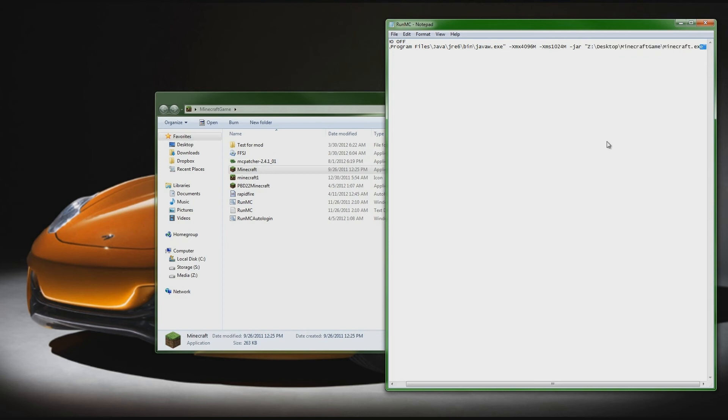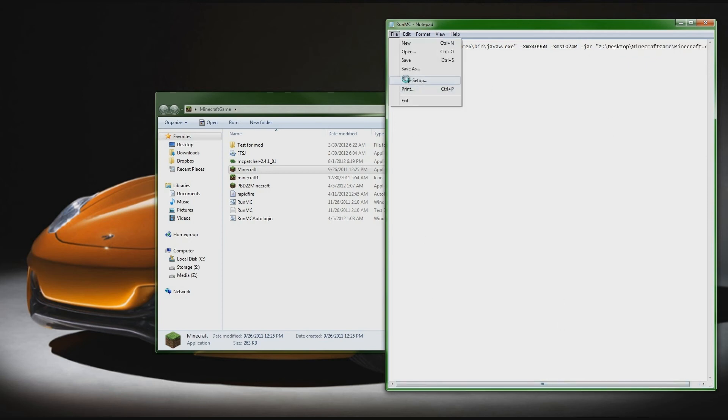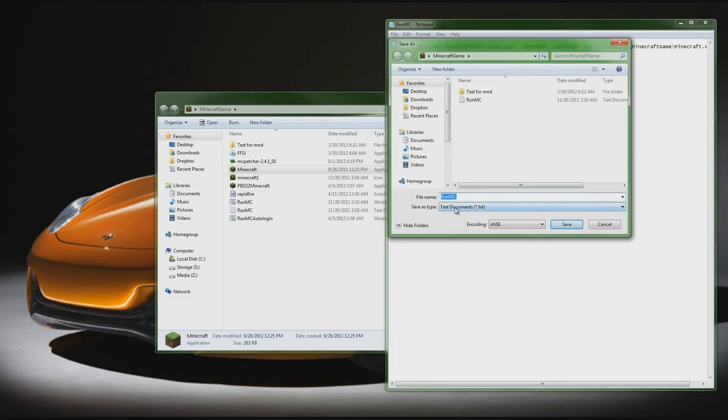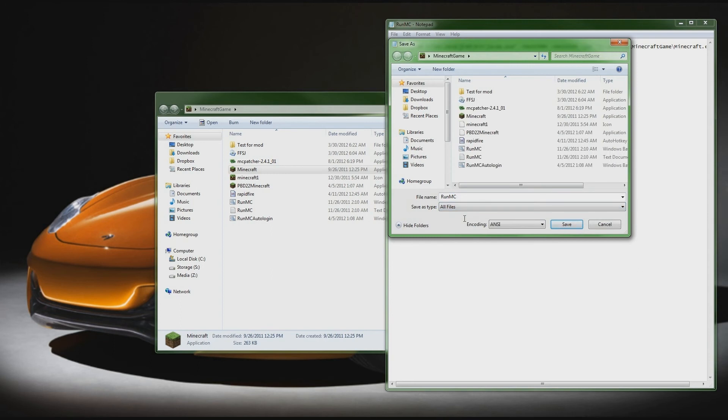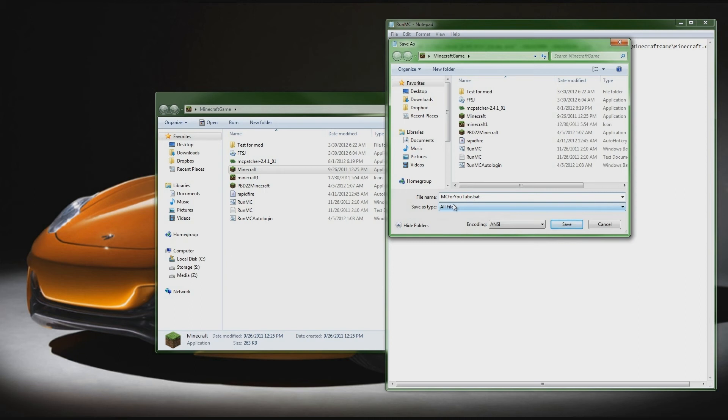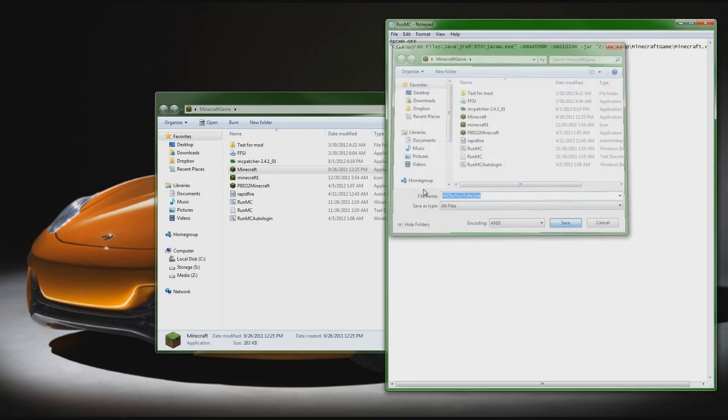So then what you're going to do after you have this pretty simple code in here, you're going to go File, Save As. And what you're going to do right here where it says save as type text document, you're going to change it to all files. And then right here we're just going to call this, I already have run minecraft so we're just going to say MC for YouTube and we're going to at the end of this name it .bat, which is a batch file. So you'll go ahead and save this.